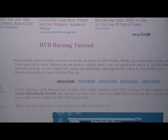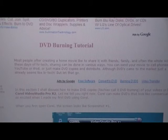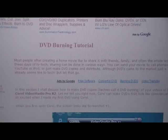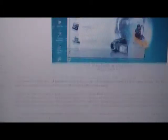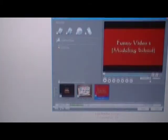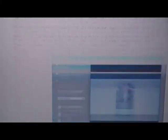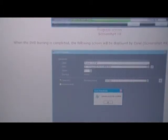The next page is the DVD burning tutorial — how to use Corel Video Studio Pro X2 to burn a DVD and create menus and special effects on it. These are screenshots that you will see if you use Corel Video Studio to burn DVDs.